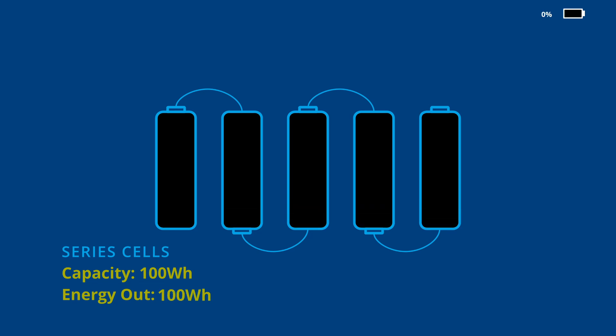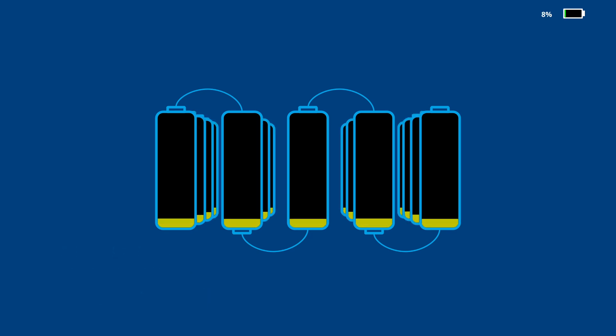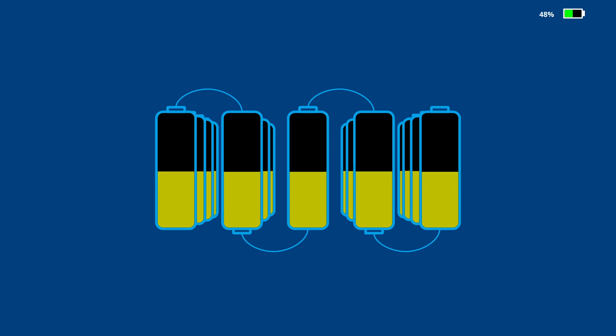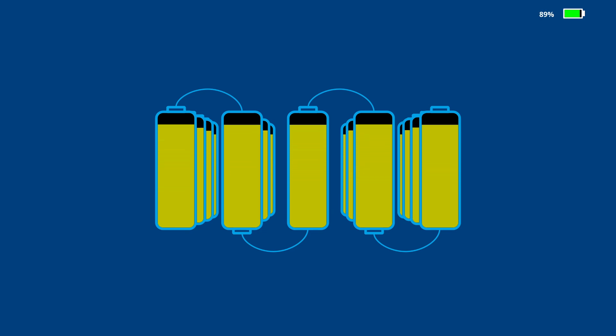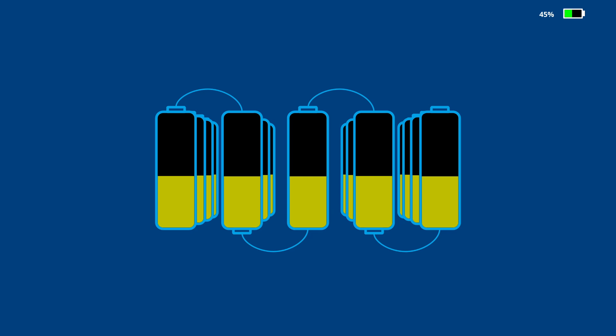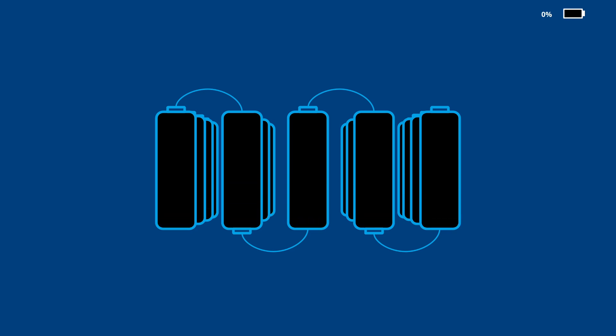And keep in mind, your Tesla is not balancing individual cells as these simplified examples show. Instead, it uses parallel sets of cells called bricks that are then connected together in series to make up the pack. But the concepts are the same. The bricks must be kept balanced for the entire pack capacity to be extracted.